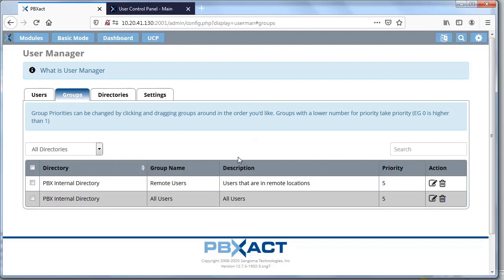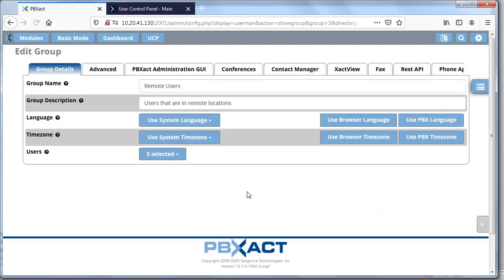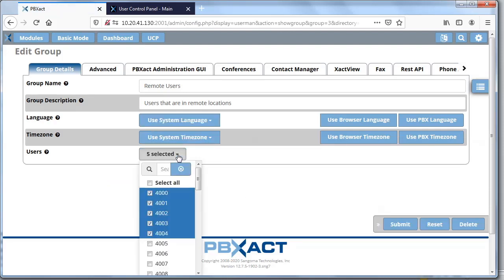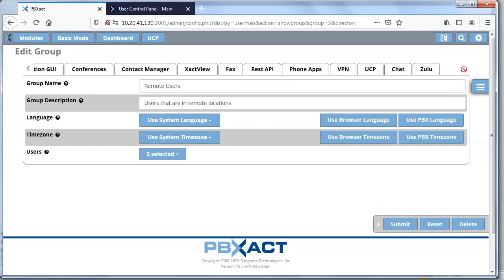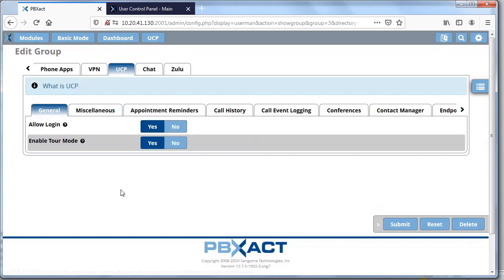I have a group here called 'remote users' that I've created. I'm going to click on it — I have five users that I've placed in this remote user group. Once I edit the group, I want to give them access to UCP, so I click on the UCP tab.